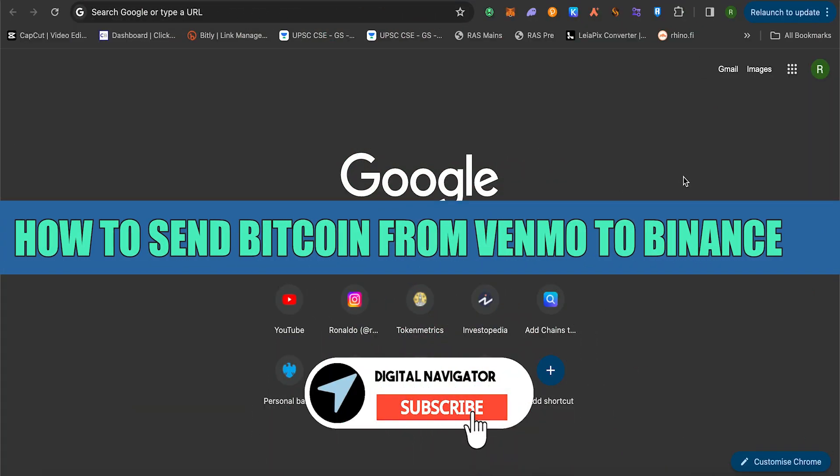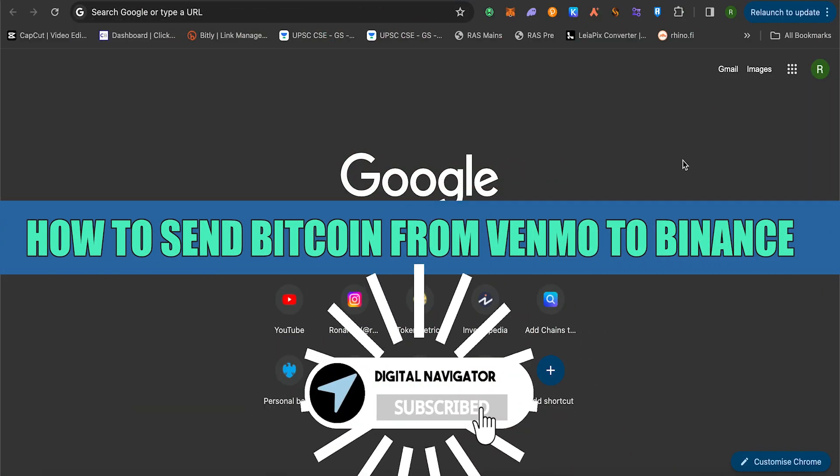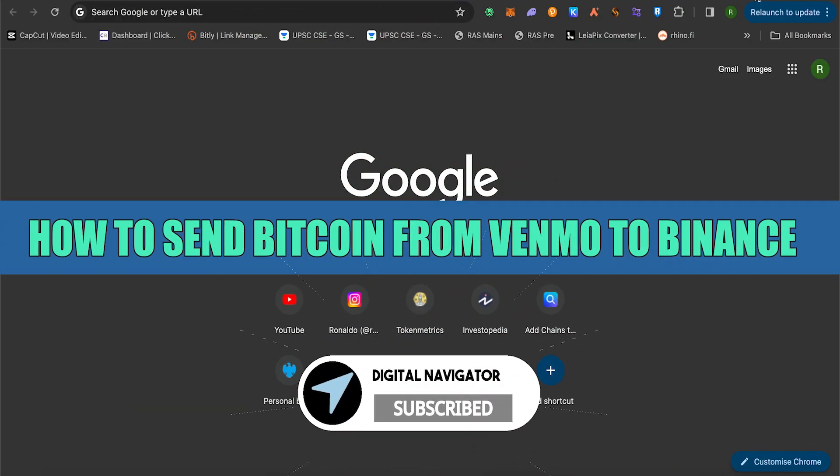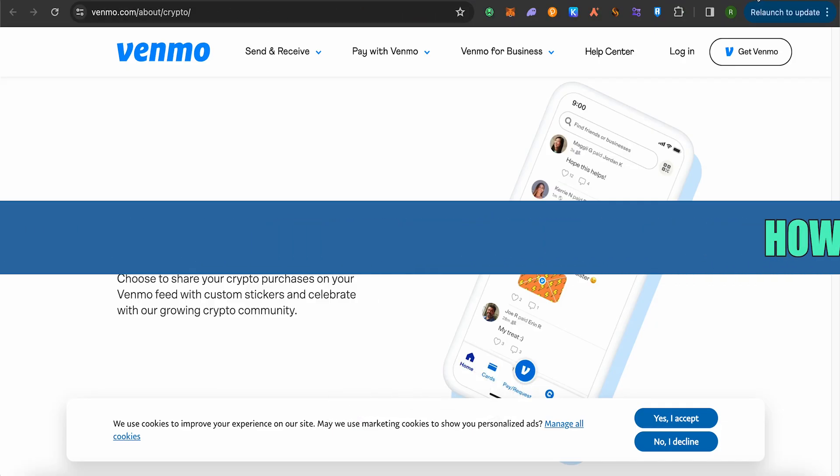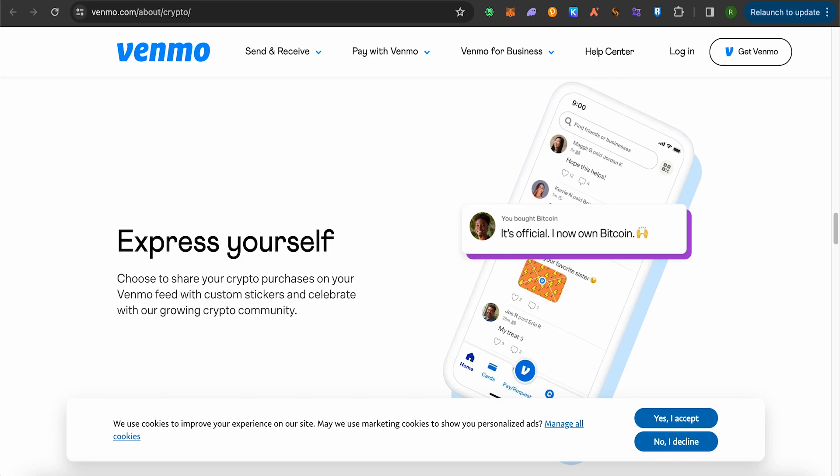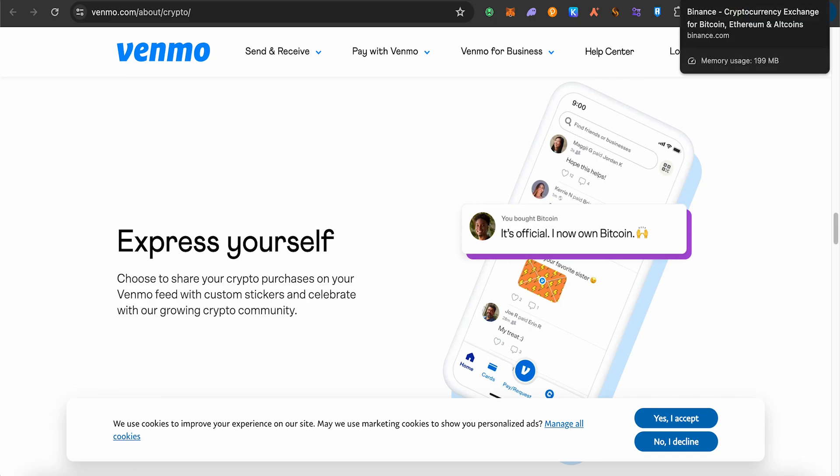How to send Bitcoin from Venmo to Binance. Hello everyone, welcome to our channel. Let's see how we can do it.